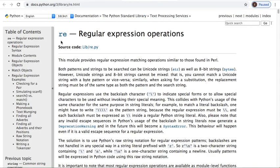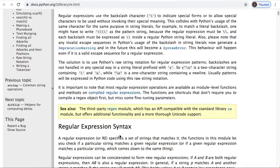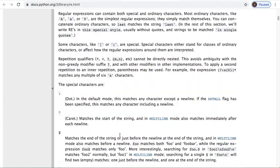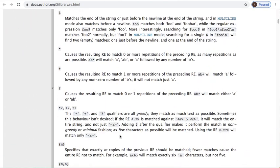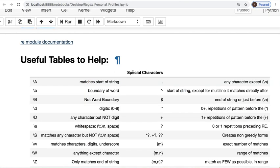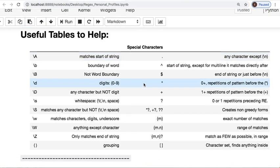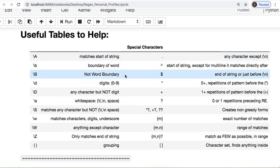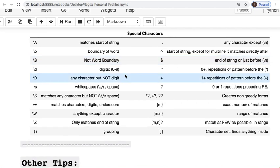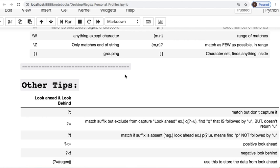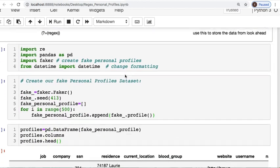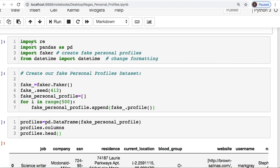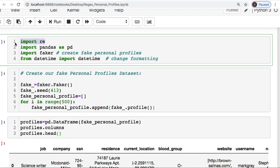The regular expression module documentation is here. I provided the link so you can get a more clear and in-depth knowledge of what's going on, as well as these two useful tables with tips and tricks so you can use as reference material which are adapted from the online documentation. We will need to import regular expressions, pandas, faker, as well as datetime.